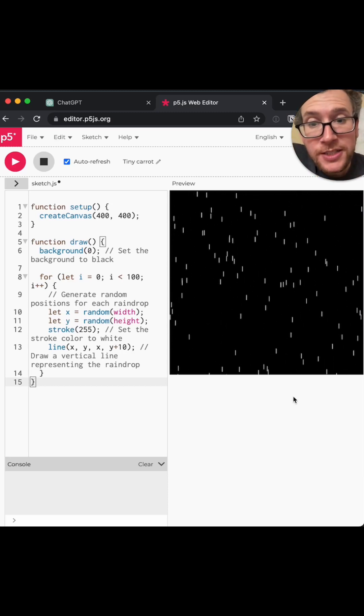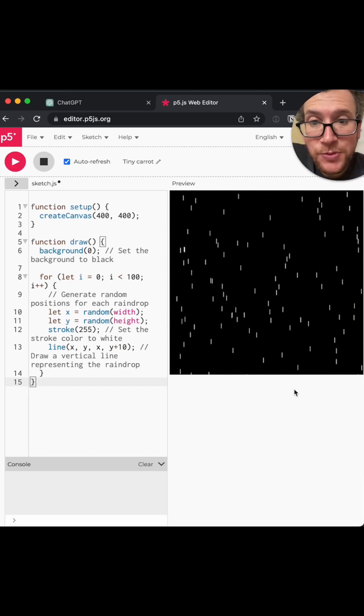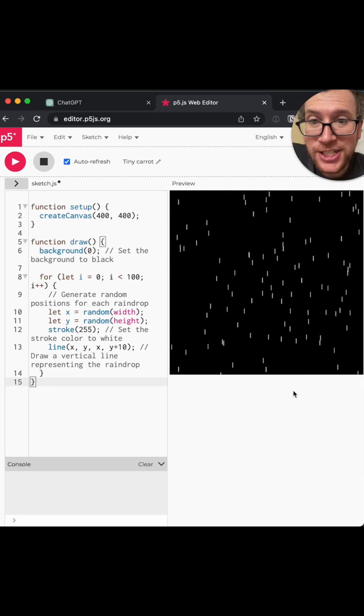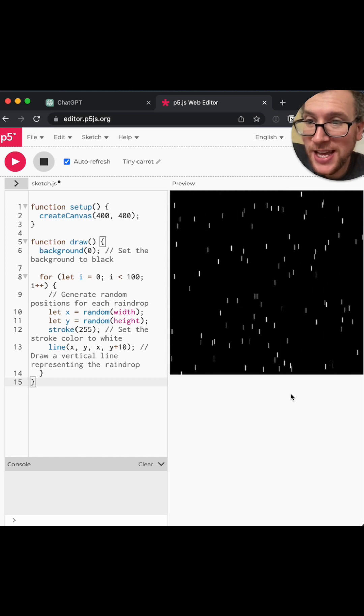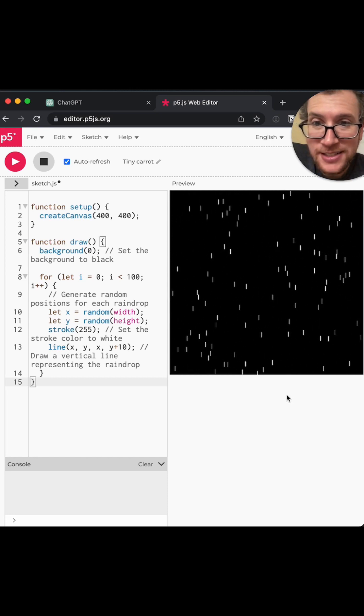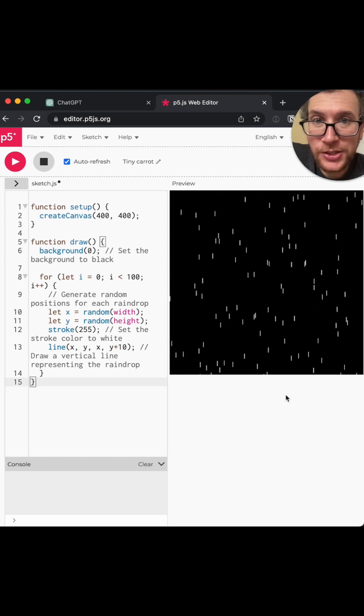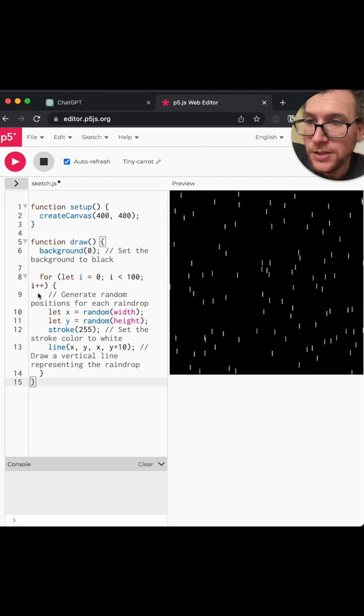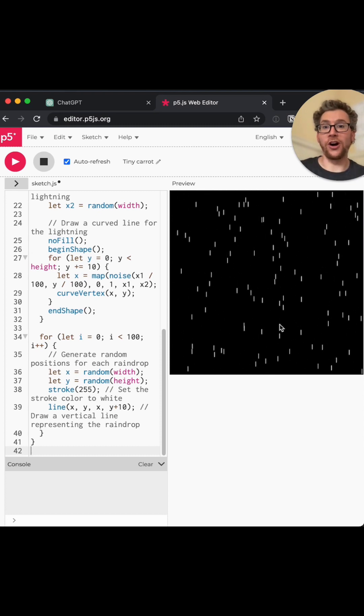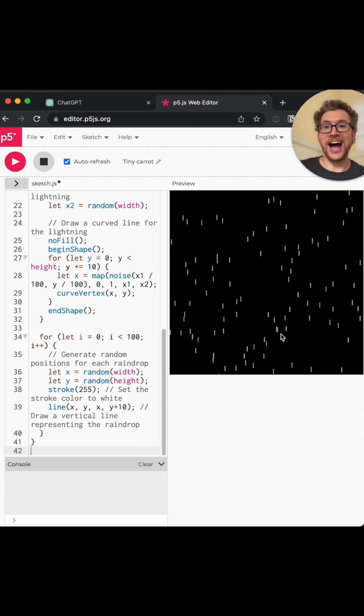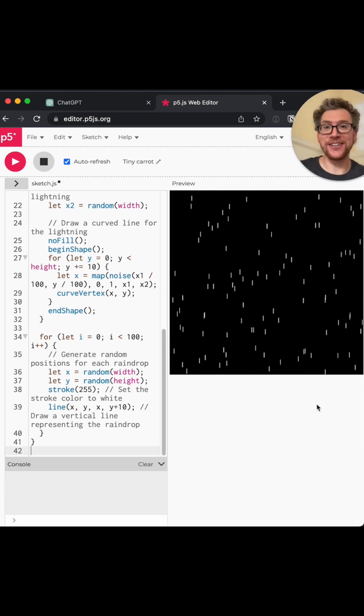Oh, you know what? It's surprisingly good. I did not expect that. It's so little code. It worked. I cannot believe it.